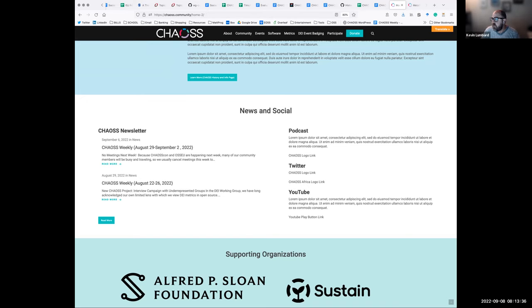So the message I sent out the other day was about using logos together — to kind of add some imagery to this section. We were thinking about doing something along the lines of combining the CHAOSS logo with the platform logos.